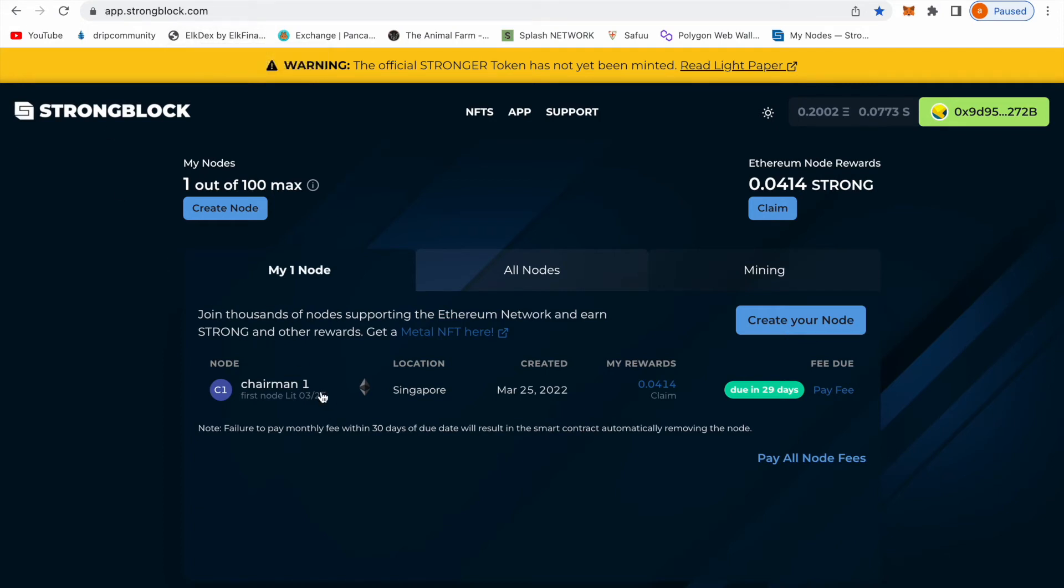As you can see I already bought my node. I'm a chairman, I'm not no CEO, I'm a boss, I'm a chairman. Right now since I created my note which was today, I have 0.0414 Strong and I'm staking on it.